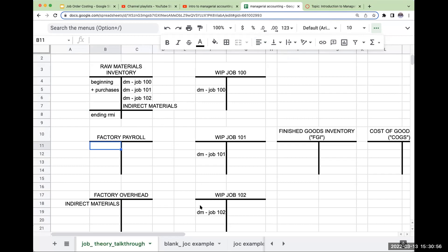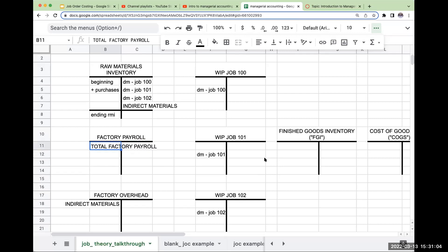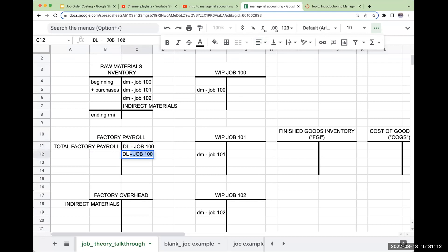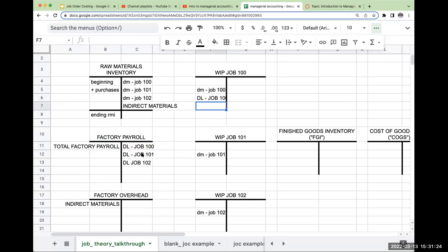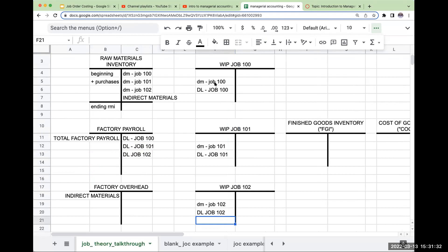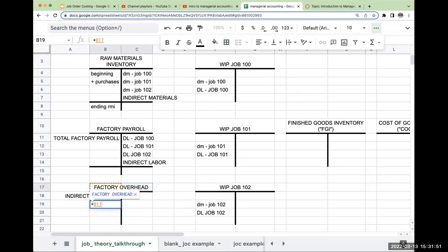When I come over to Factory Payroll, this is also kind of the same — my Total Factory Payroll. Now that we have multiple jobs, we're going to have Direct Labor Job 100, Direct Labor Job 101, Direct Labor Job 102. These are going to travel over to the WIP accounts. The other part of Factory Payroll is going to be Indirect Labor. This Indirect Labor is going to go over to Factory Overhead.